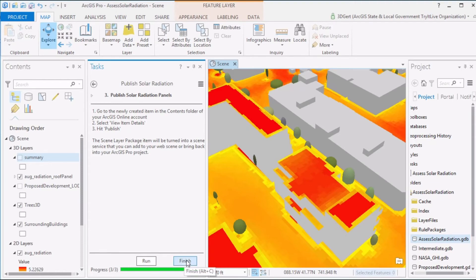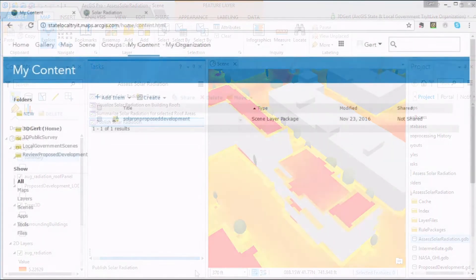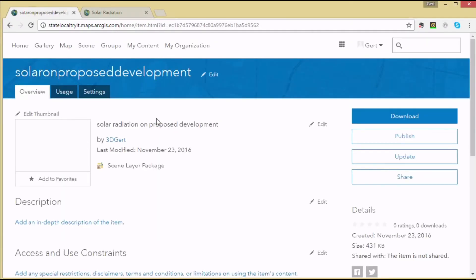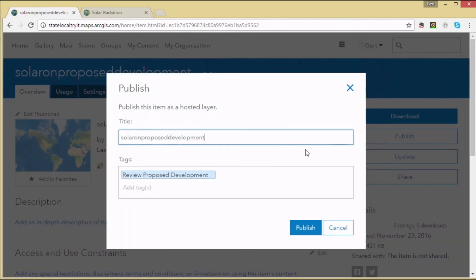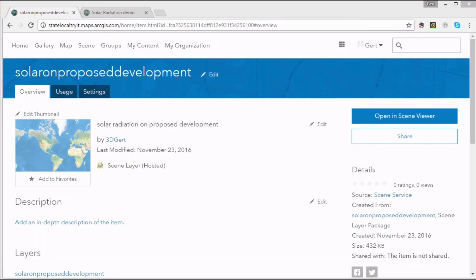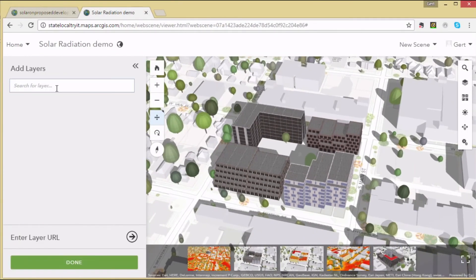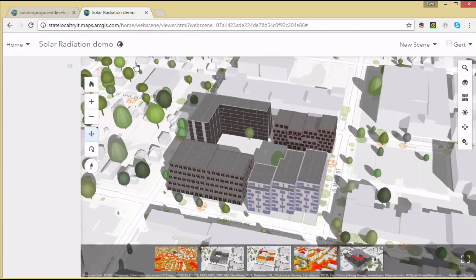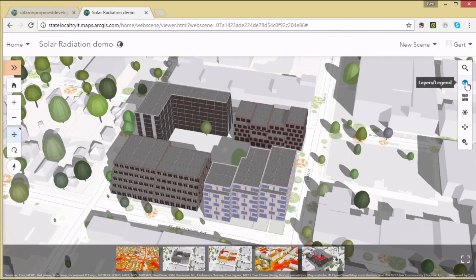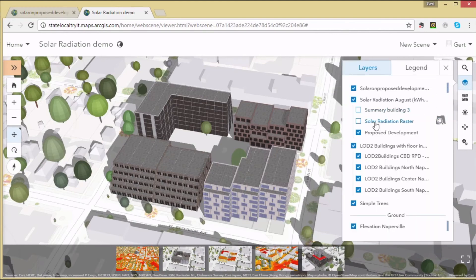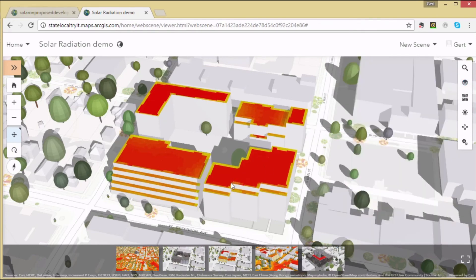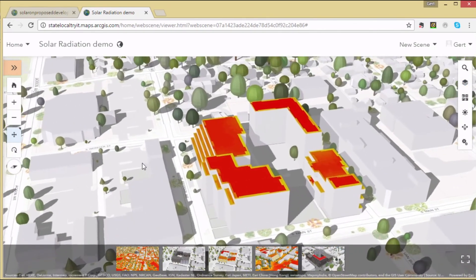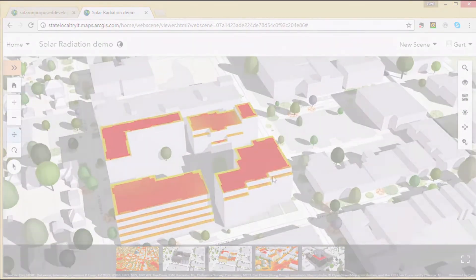On ArcGIS Online, there is our scene layer package. Click on it to publish it as a scene layer. Once that's done, we can open it up in our Scene Viewer. In an existing scene, search for your published solar radiation layer and display it in the scene. You can add slides if you want and then save your scene.